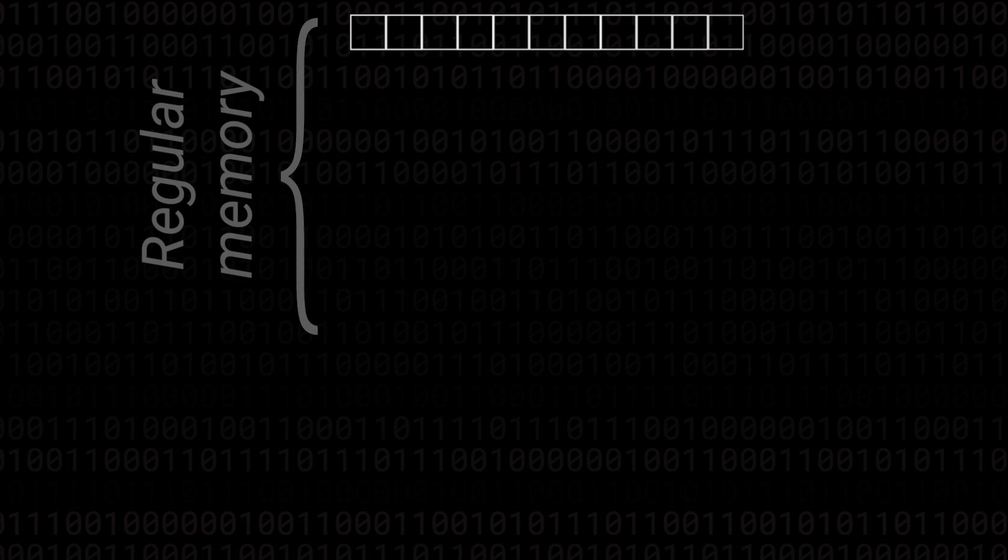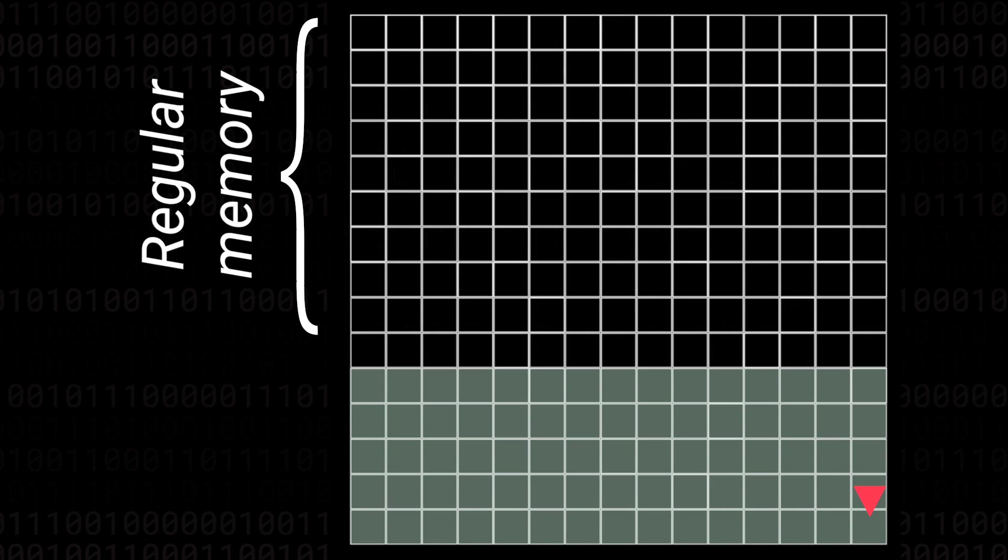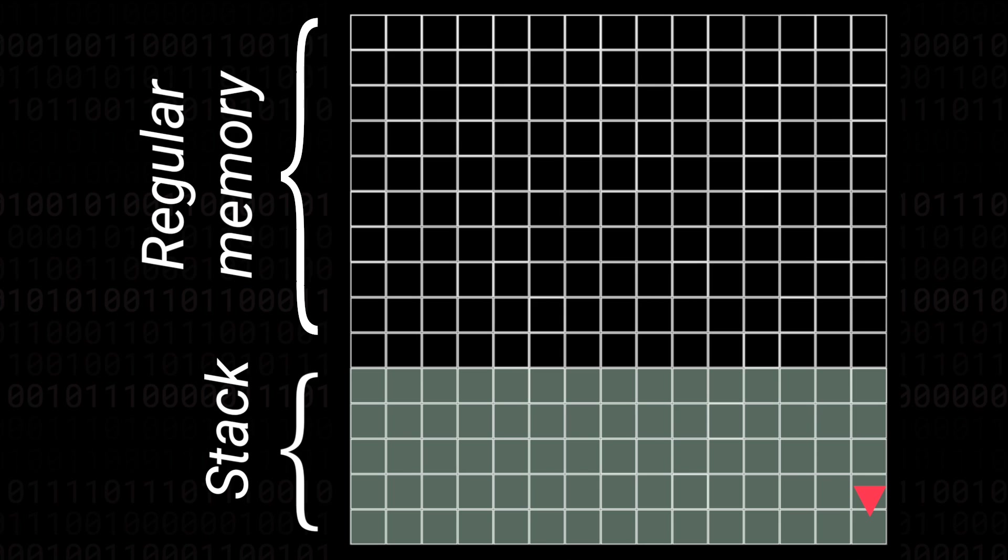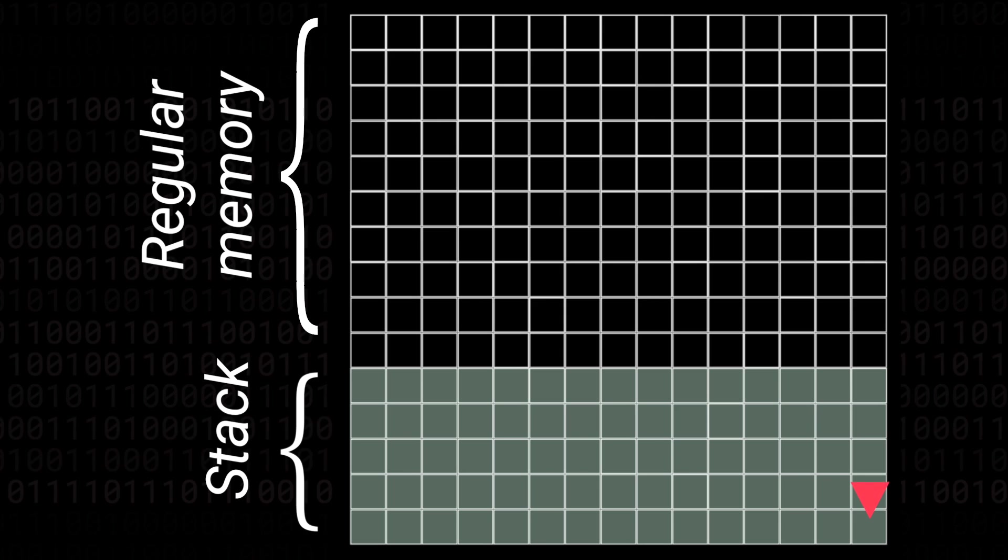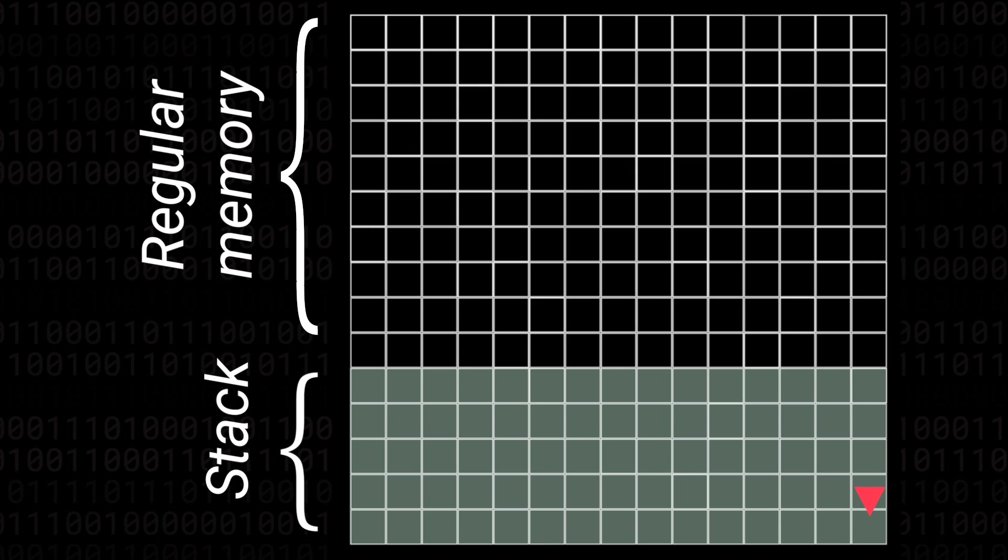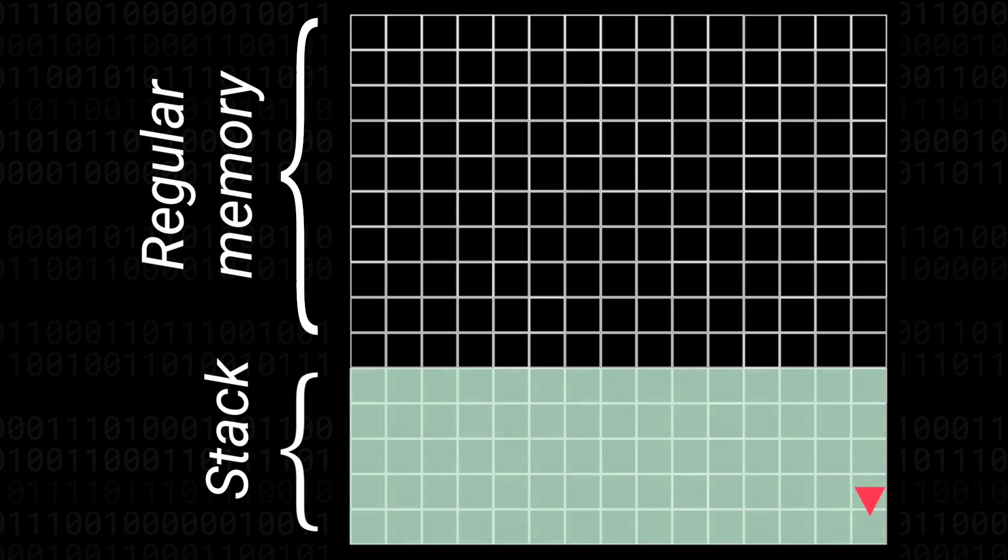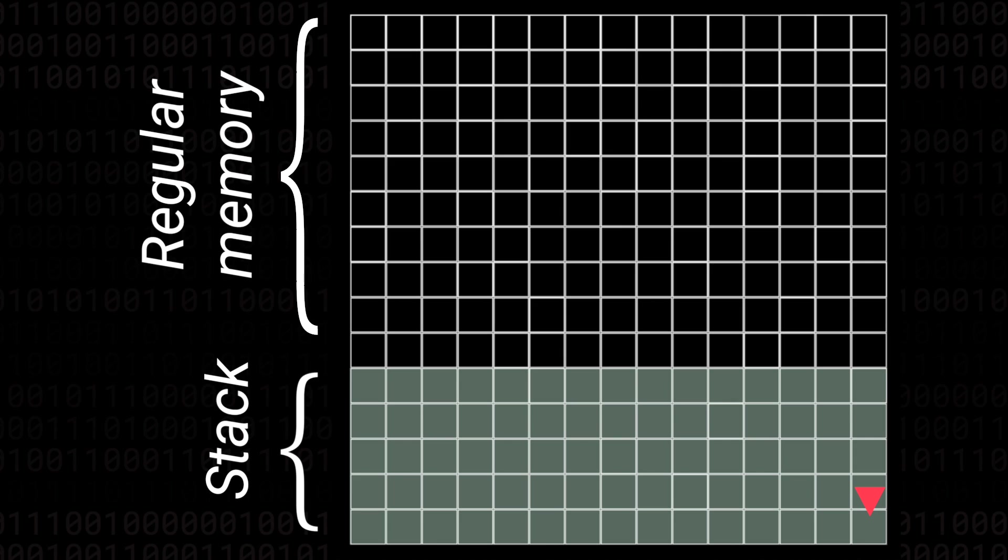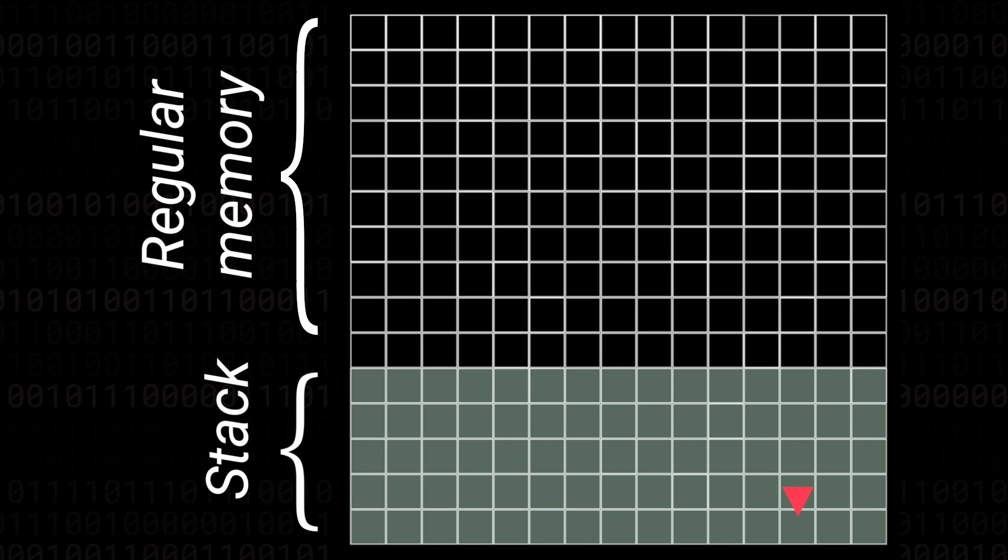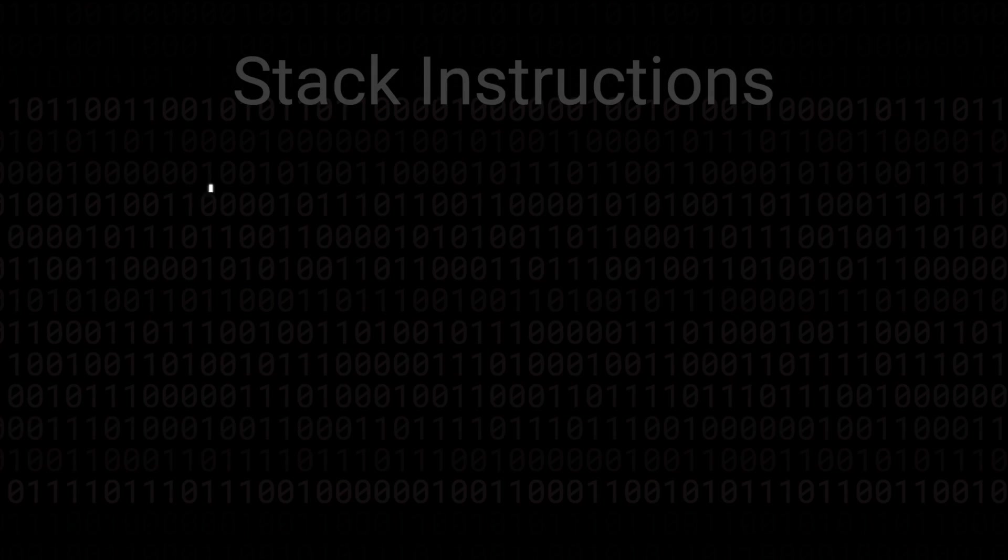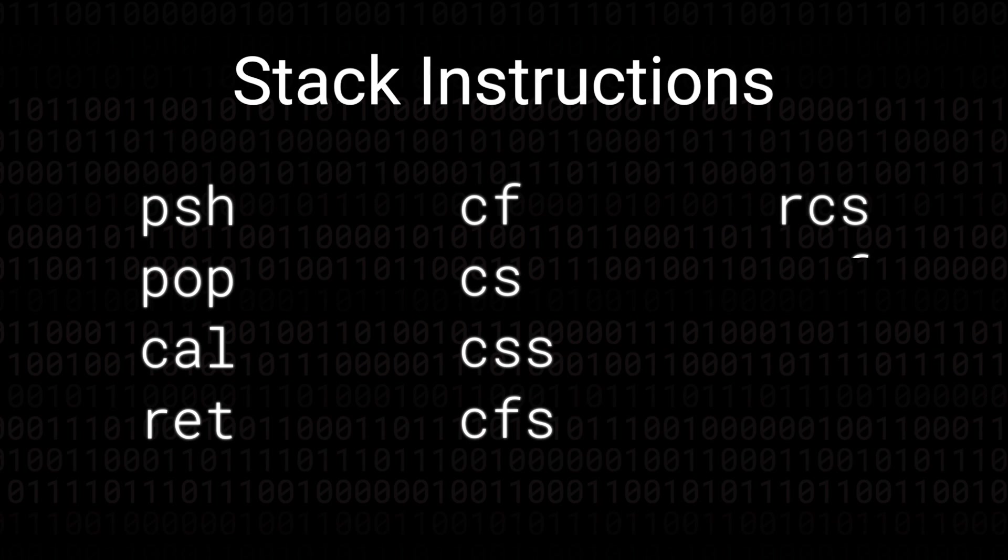So what exactly is a stack? Essentially it's a region of memory along with a pointer, and by pointer all I mean is an address that we can keep track of that essentially says this is where the stack is right now. We can use this region of memory to temporarily store state and as we interact with the stack the pointer moves around.